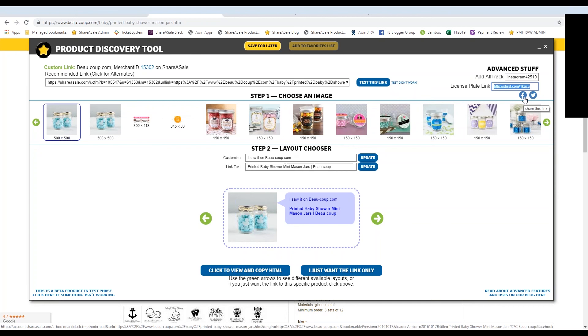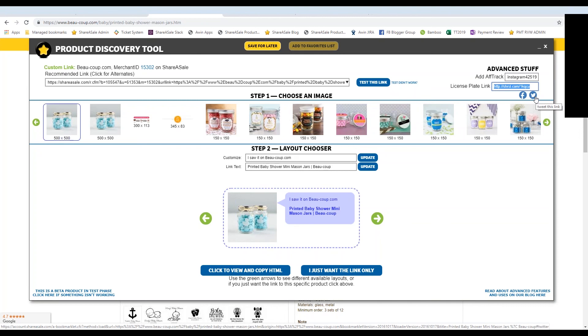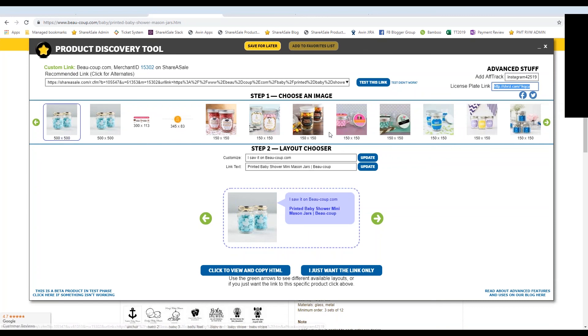So you can add in the description and you can still add in a different image if you so desire. And the same with Twitter. So if you want to tweet out the link, the link will already be embedded in your status update. And then you can fill in around the link with the description of the product that you want. So that is how you use the product discovery tool.